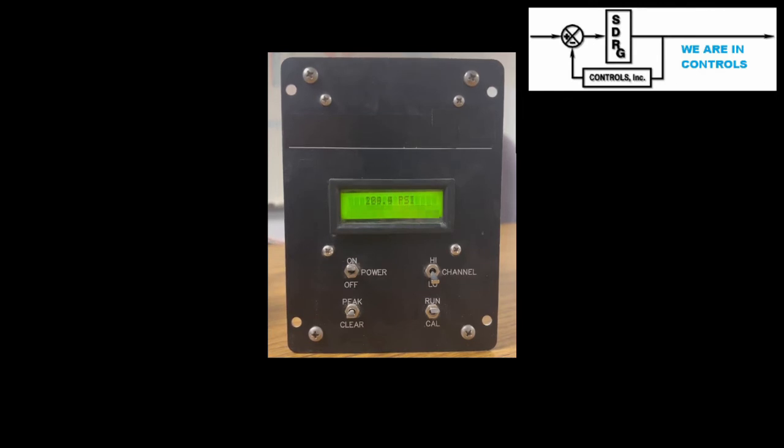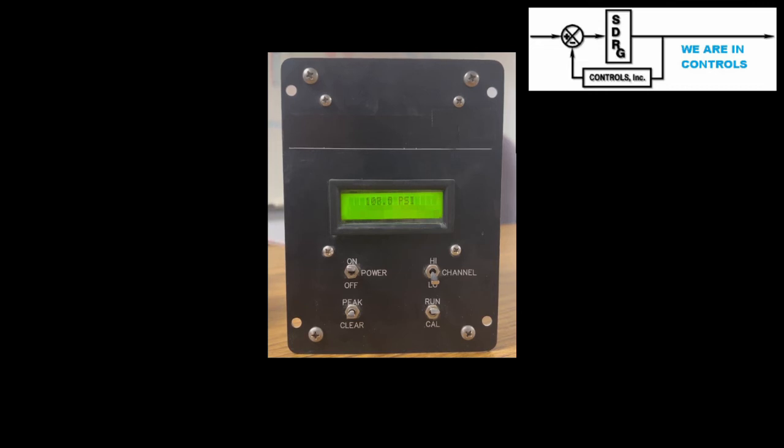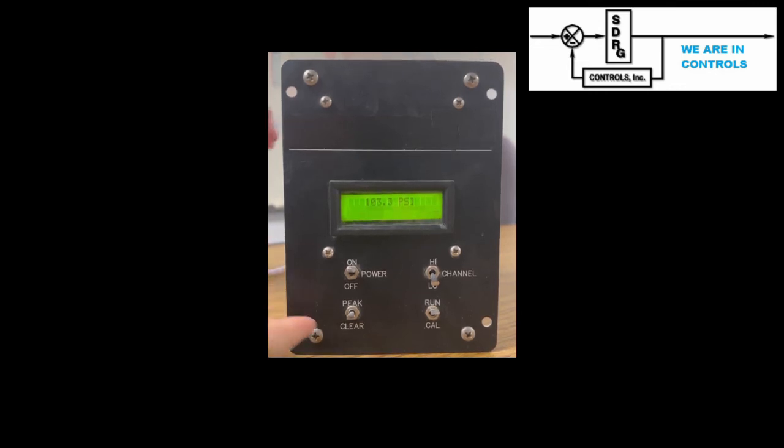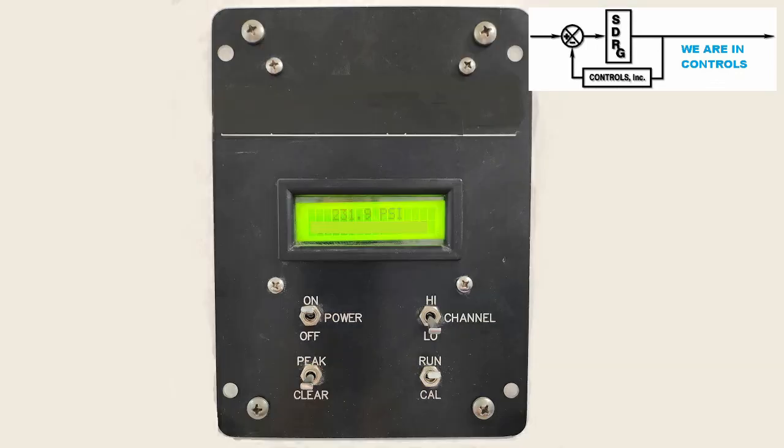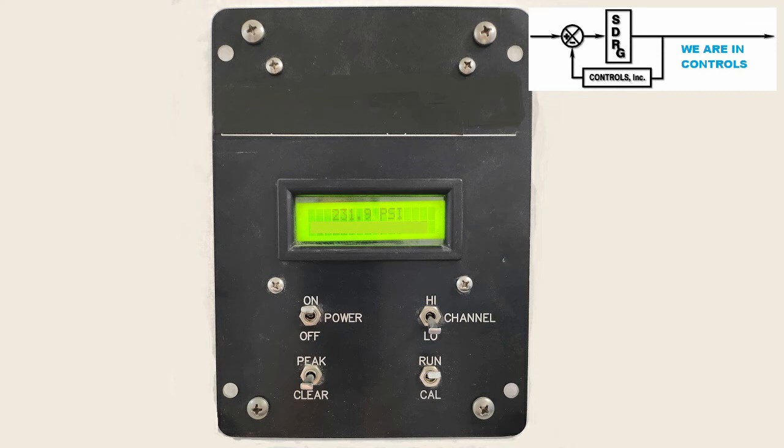Next, let's look at the peak function. When the peak/clear switch is pressed down, the stored peak pressure for the selected channel is reset to zero. Once the peak/clear button is released, the unit resumes normal operation and continuously displays the pressure for the channel.